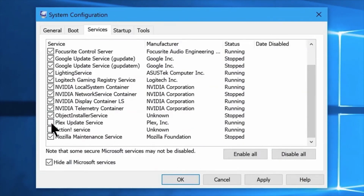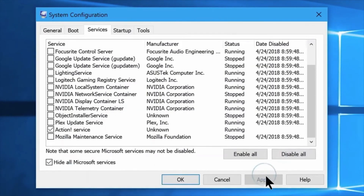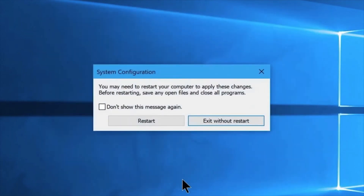If you have any problem after disabling services, we can restore the default settings and it will also be restored to its original state.